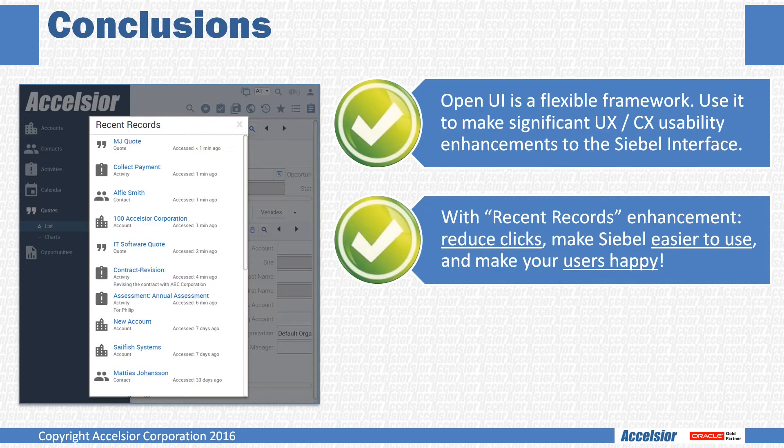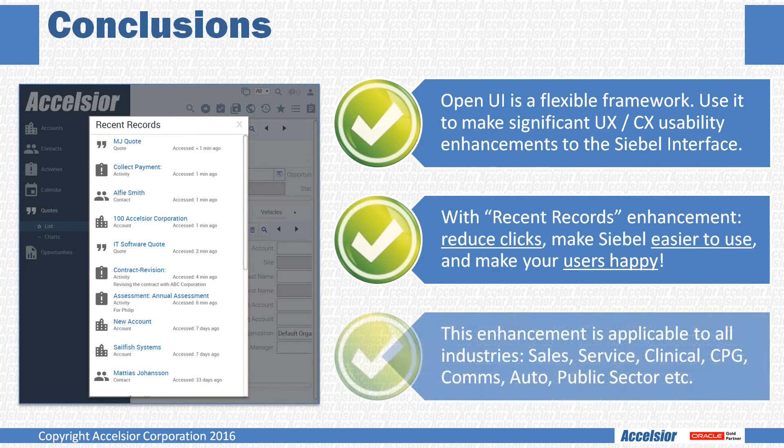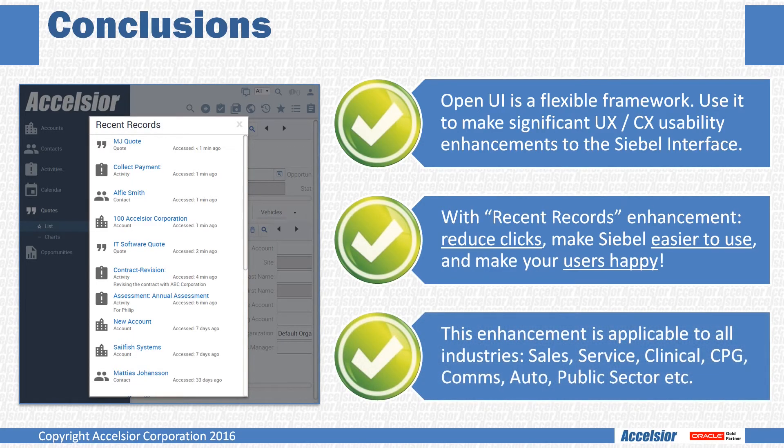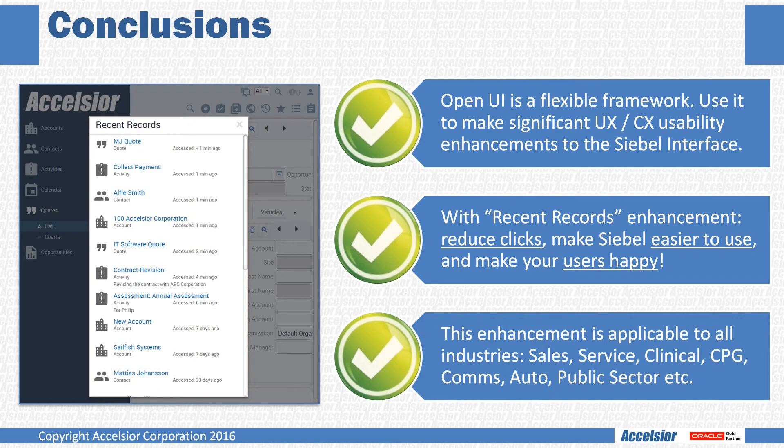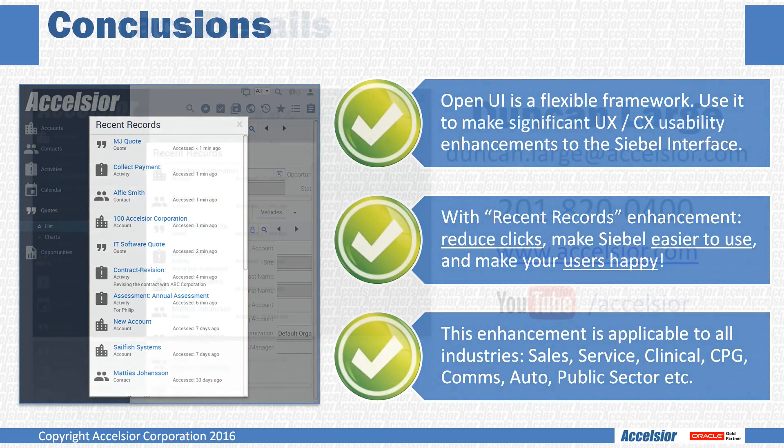Although today's demonstration uses the Siebel sales application, the recent record usability enhancement can be deployed to any industry-specific vertical. For example, to show protocols, regions, sites, and subjects in CTMS; plans, promotions, and funds in consumer goods; dealers, households, and quotes in automotive; or cases and incidents in public sector.